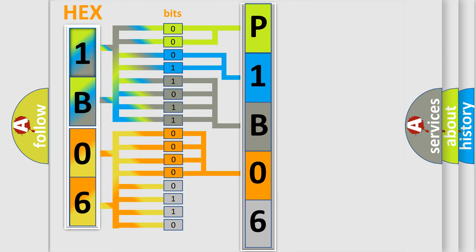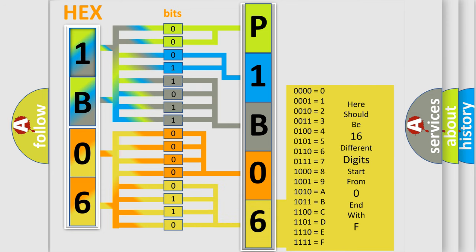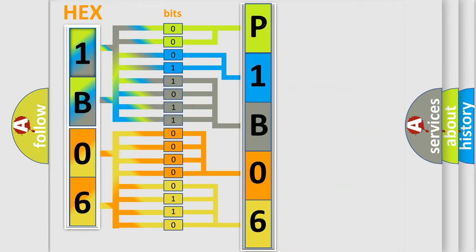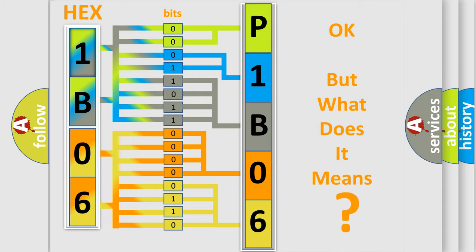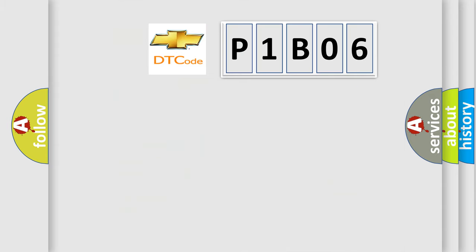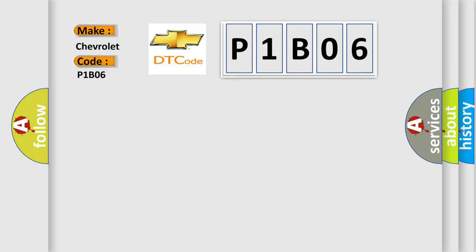We now know in what way the diagnostic tool translates the received information into a more comprehensible format. The number itself does not make sense to us if we cannot assign information about what it actually expresses. So, what does the Diagnostic Trouble Code P1B06 interpret specifically for Chevrolet car manufacturers?